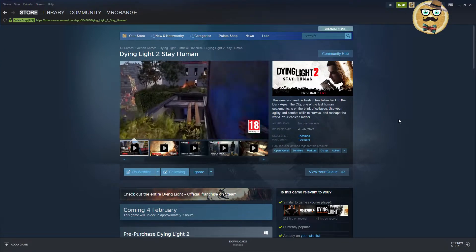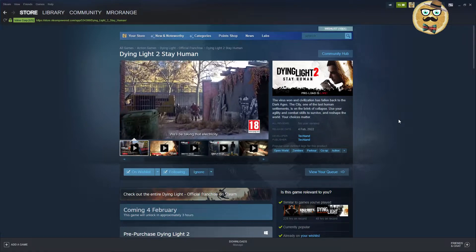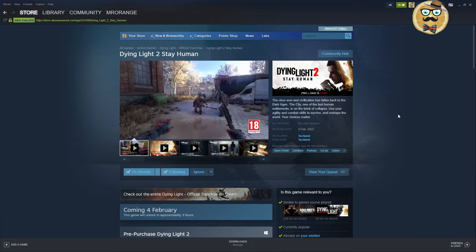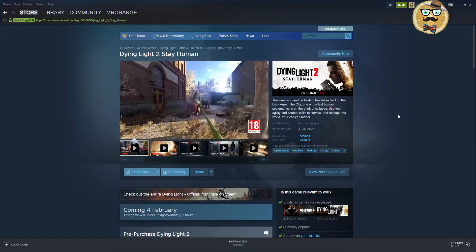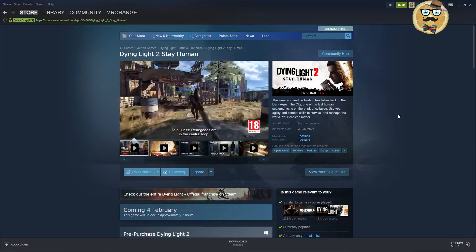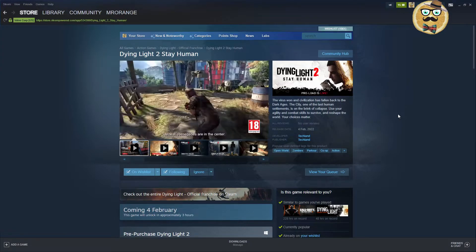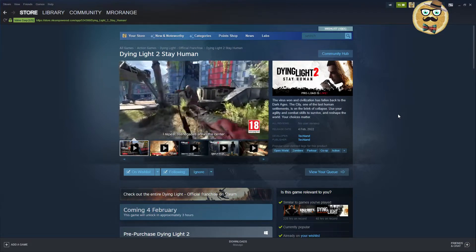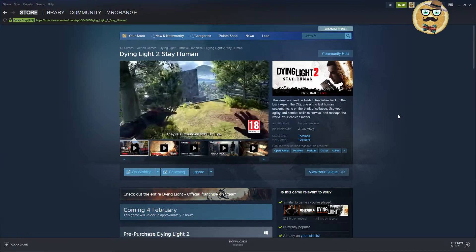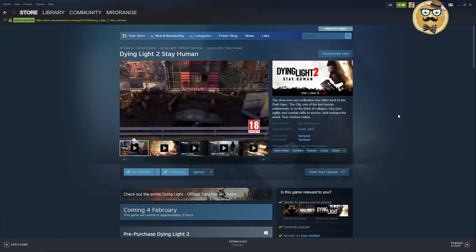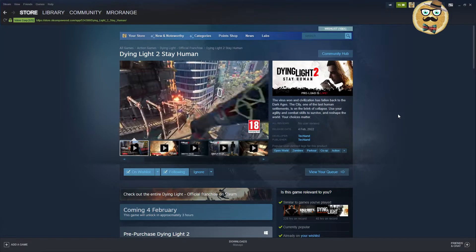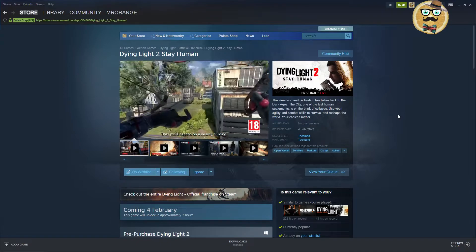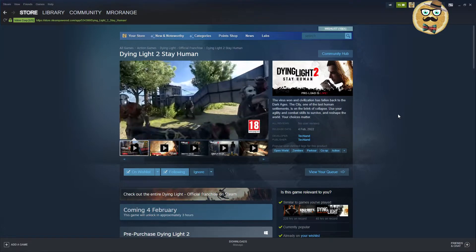Use your agility and combat skills to survive and reshape the world. Your choices matter my friend. Techland, oh my god, this game was in development for years, like five, six, seven years. I think they announced it way too early, so I don't know if this game is going to be good. I hope it's going to be good. It seems to have a huge day one patch.